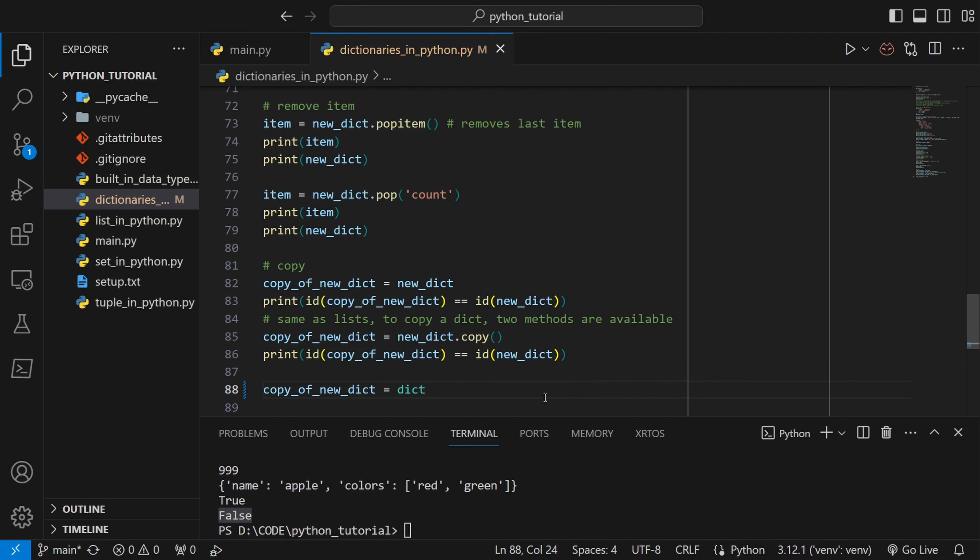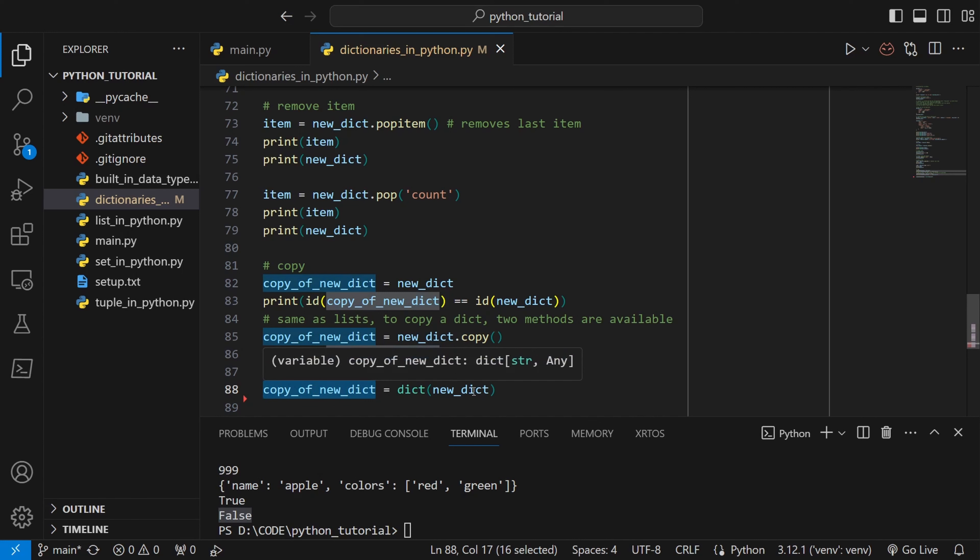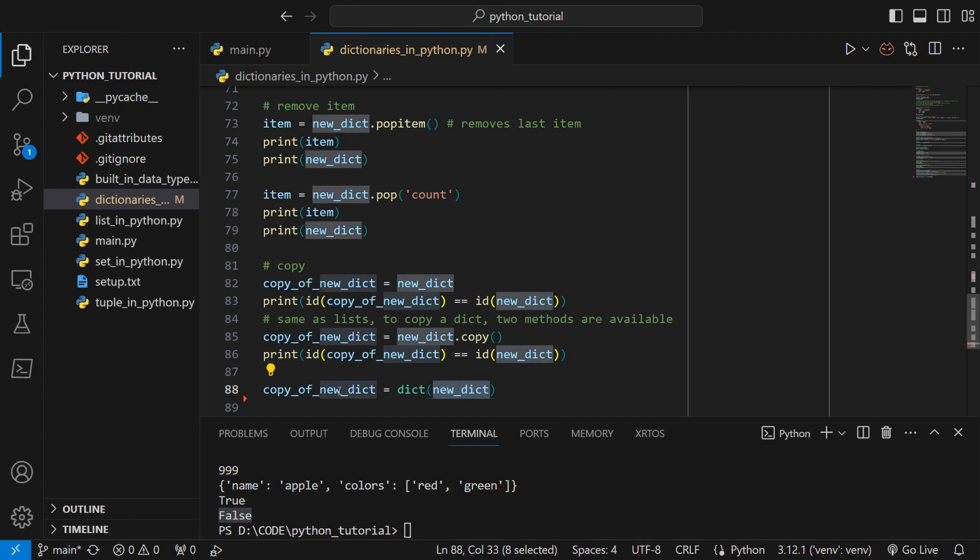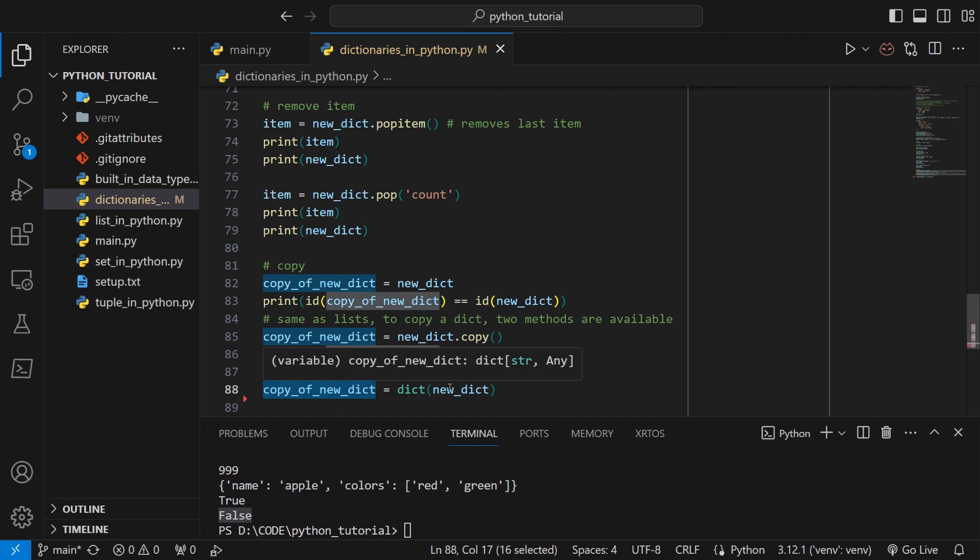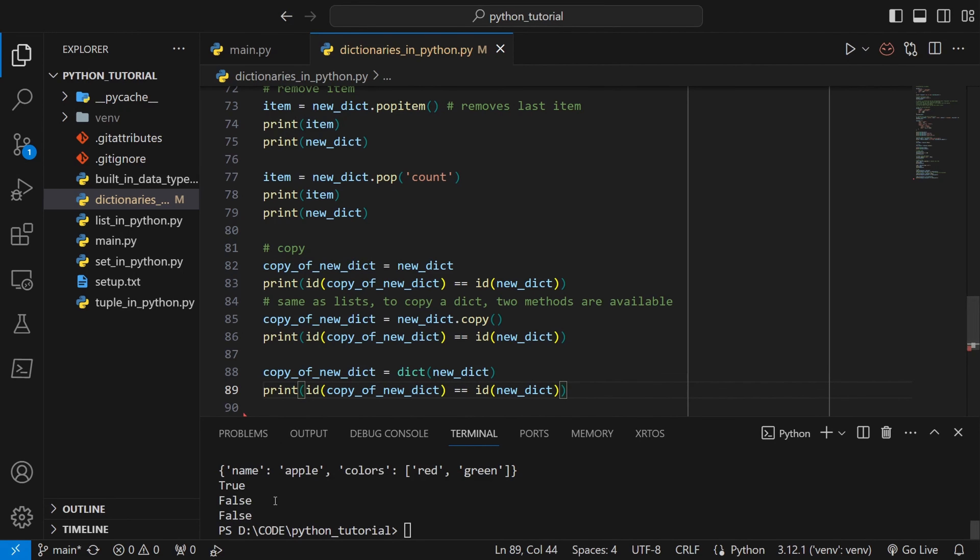Another way to do this deep copy is using the dict constructor. Dict constructor can take a dictionary itself and it will create a new dictionary with that same data and assign it to copy_of_new_dict variable. If you check the ids are equal or not, again we can see that the ids are not equal.